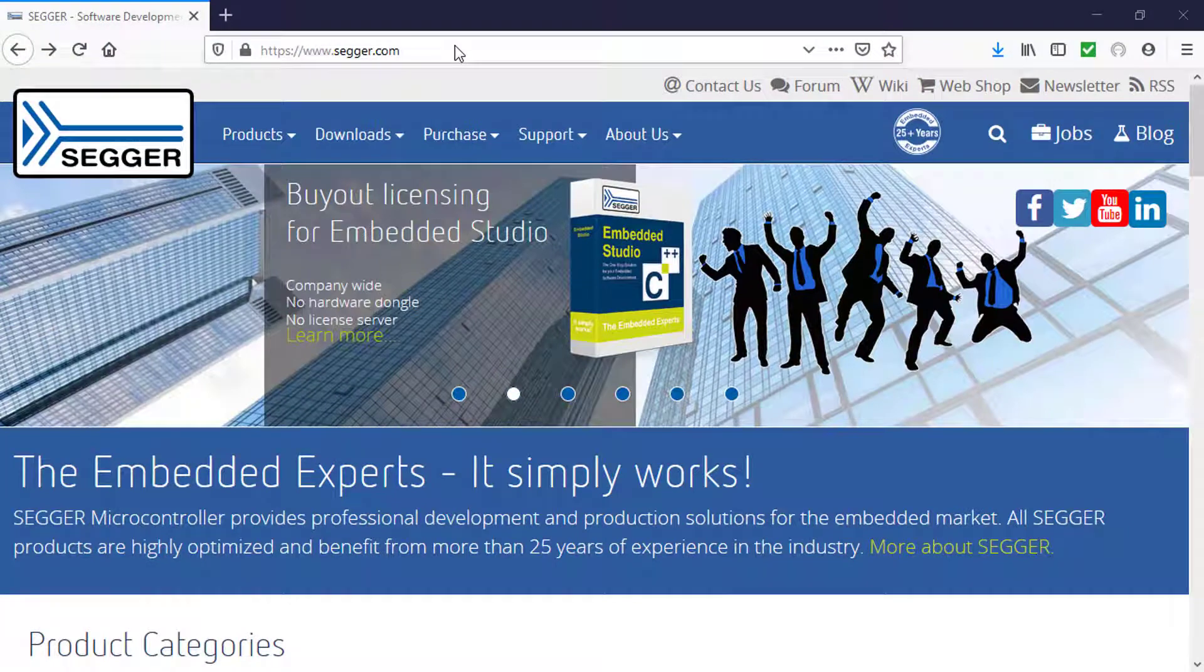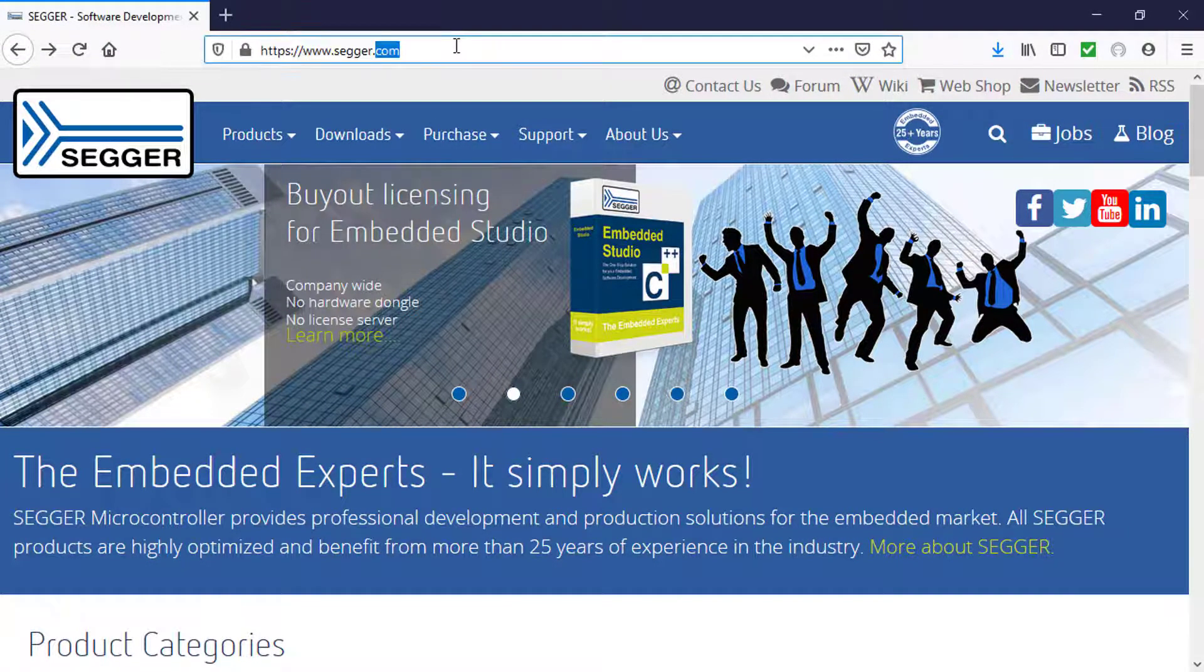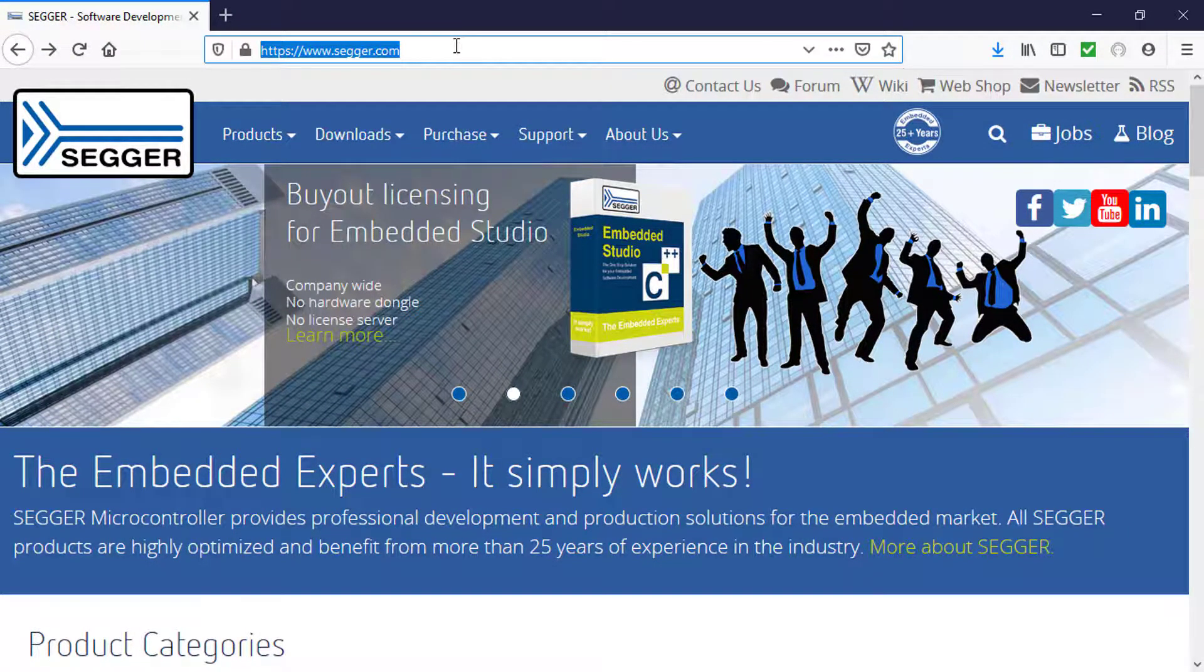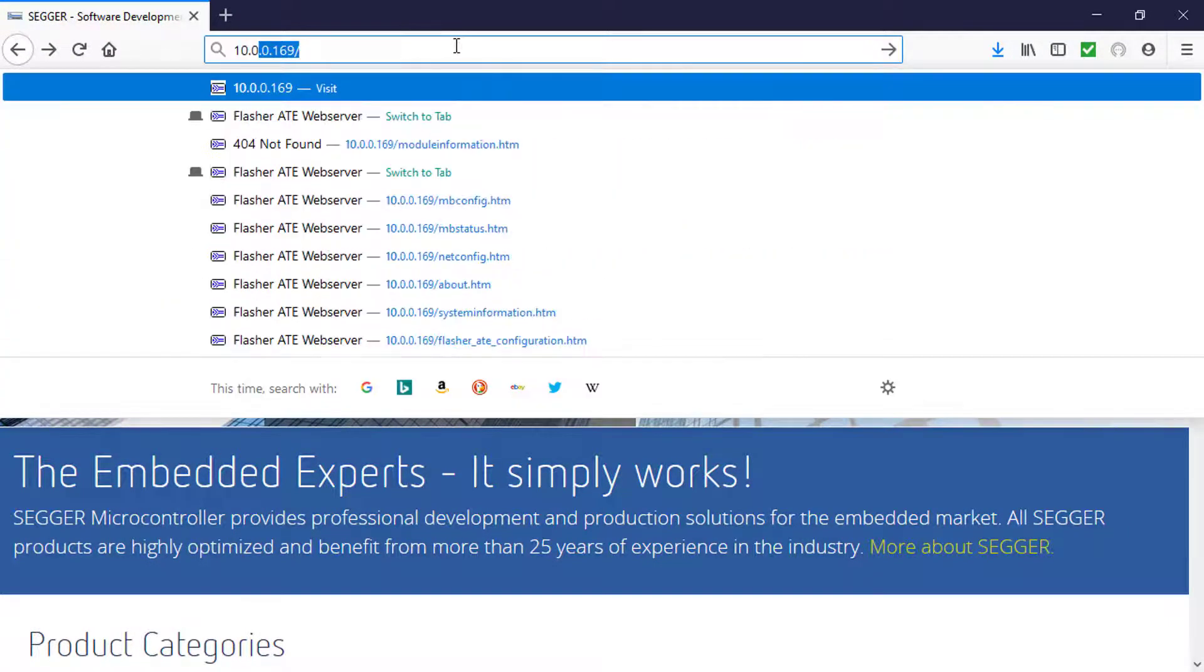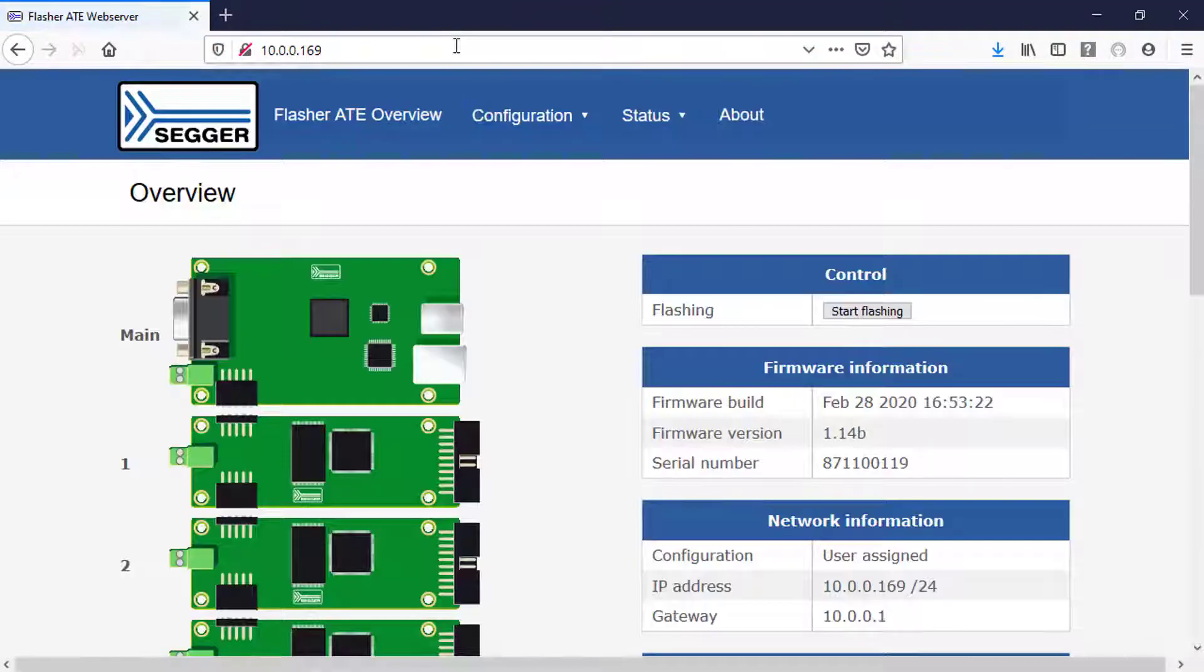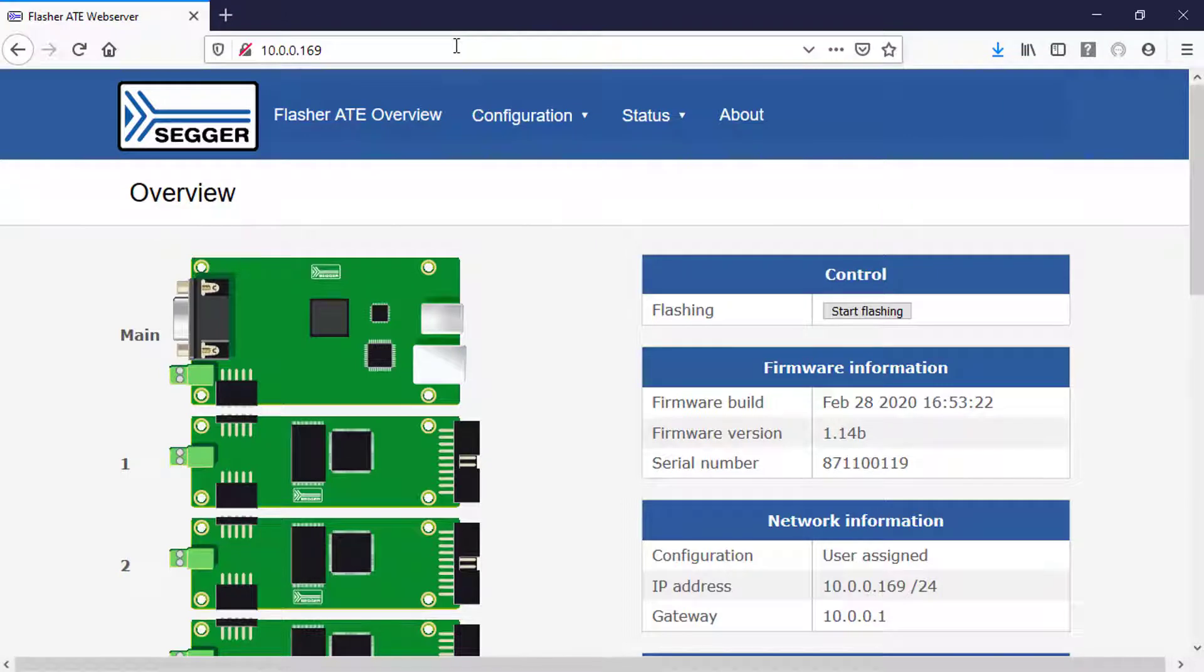The Flasher ATE also comes with a built-in web server. Just type the IP address of your Flasher ATE into a web browser to access your Flasher ATE. The web server on the Flasher ATE provides you with a web interface for information and network configuration.